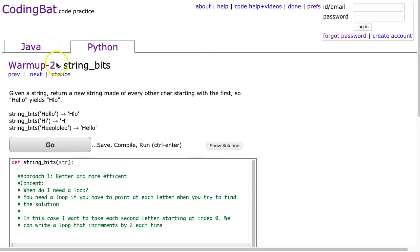Alright, tonight we're going to look at string bits, which is in the warm-up 2 section of Python. Turns out the warm-up 2 section of Java doesn't have this problem, so I'll do a different one, but with that, let's dive in.